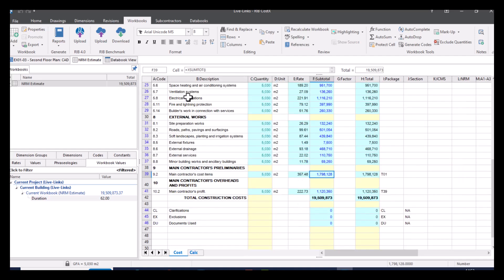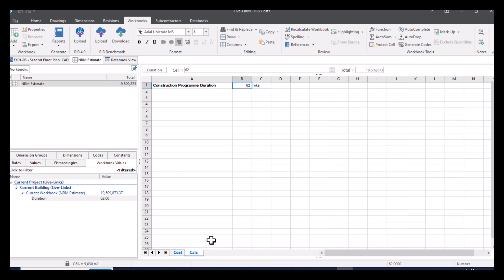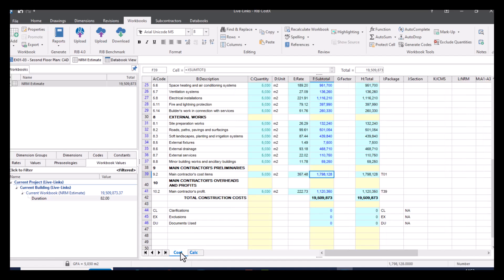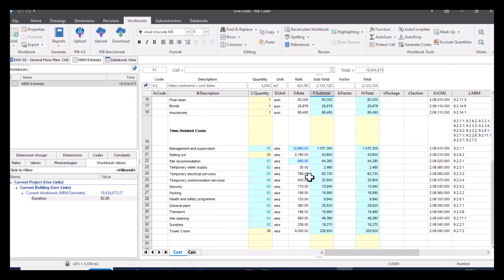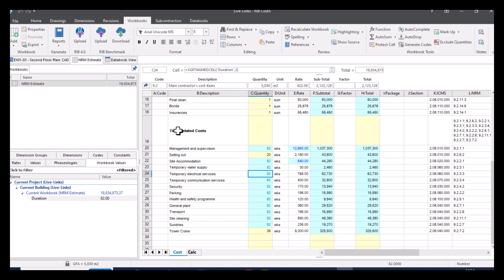So if I go back up to level one, let's say you've experienced some delay with your programme duration and it's now actually going to be 82 weeks instead of 62. Just going to update that there and then go to my cost tab, and then go back into my prelims and you can see that that's now updated to 82 weeks. So once again, I've not had to manually do that. I've only had to adjust it in one place and then it's adjusted it everywhere on my workbook for me.